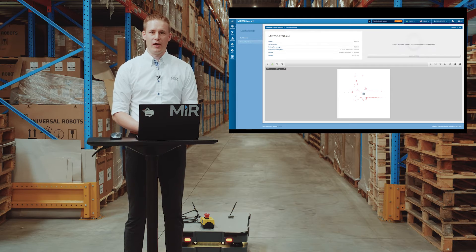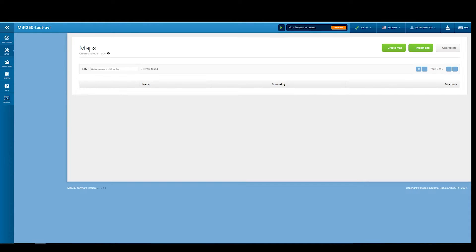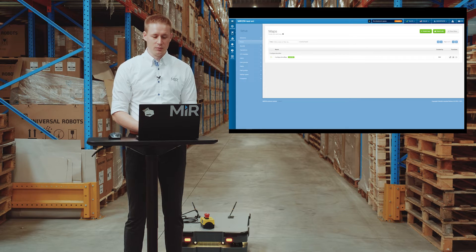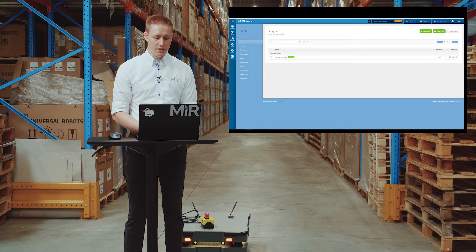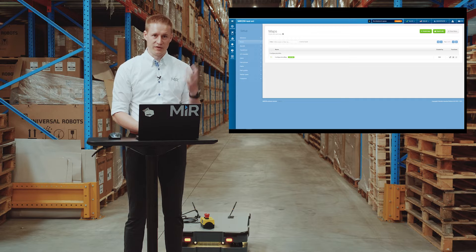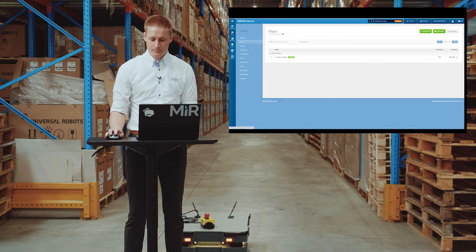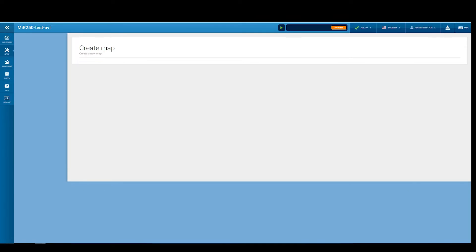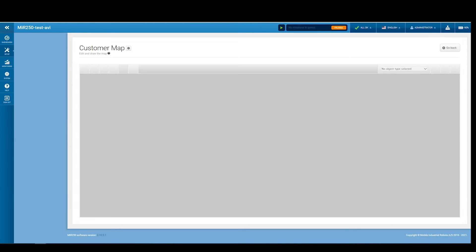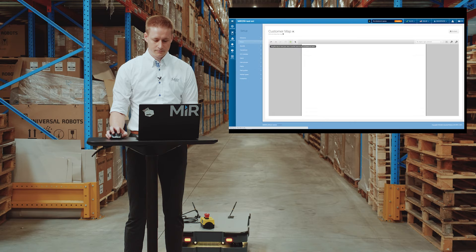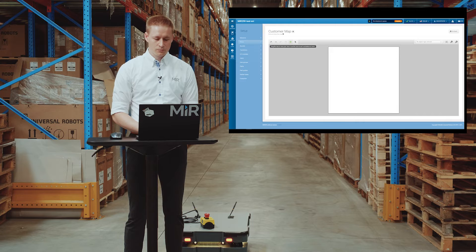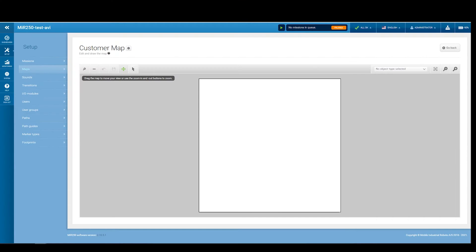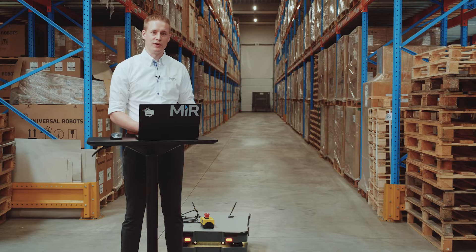Now we'll show you how to make a map. We go to setup menu and maps. In this menu page we can see there's a default configuration site and a default configuration map. We have to make a new map to fit this facility. Now we have a blank map which is ready for the recording. Now we'll use the robot to create the map.